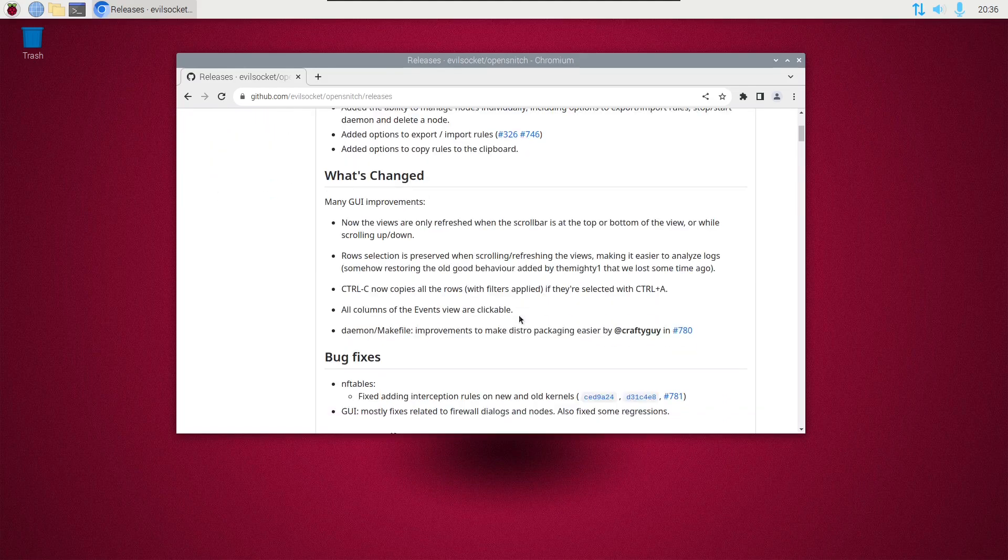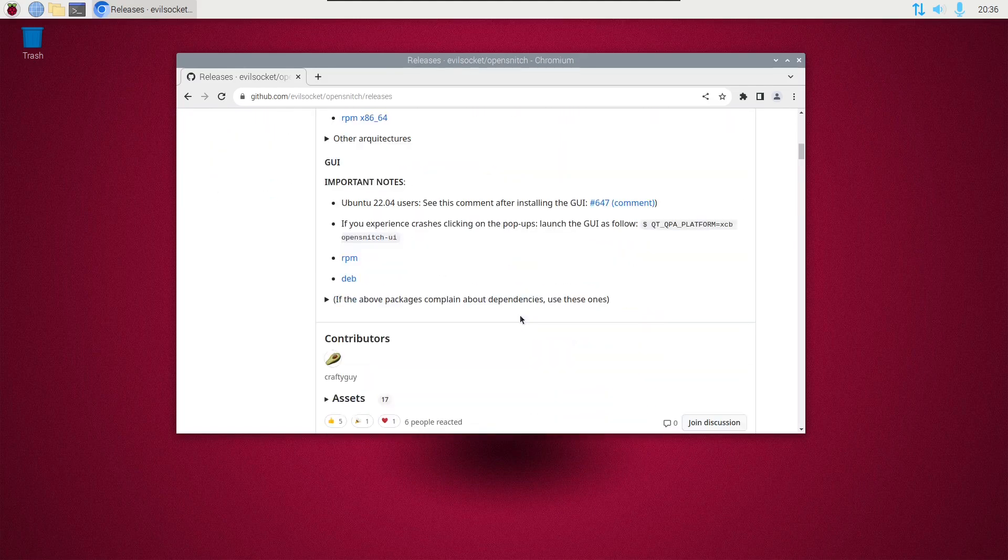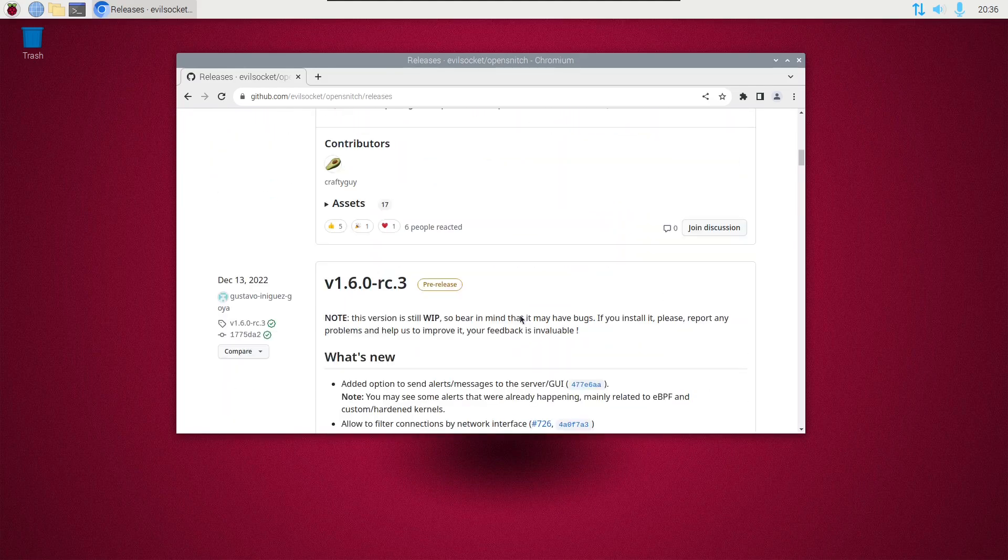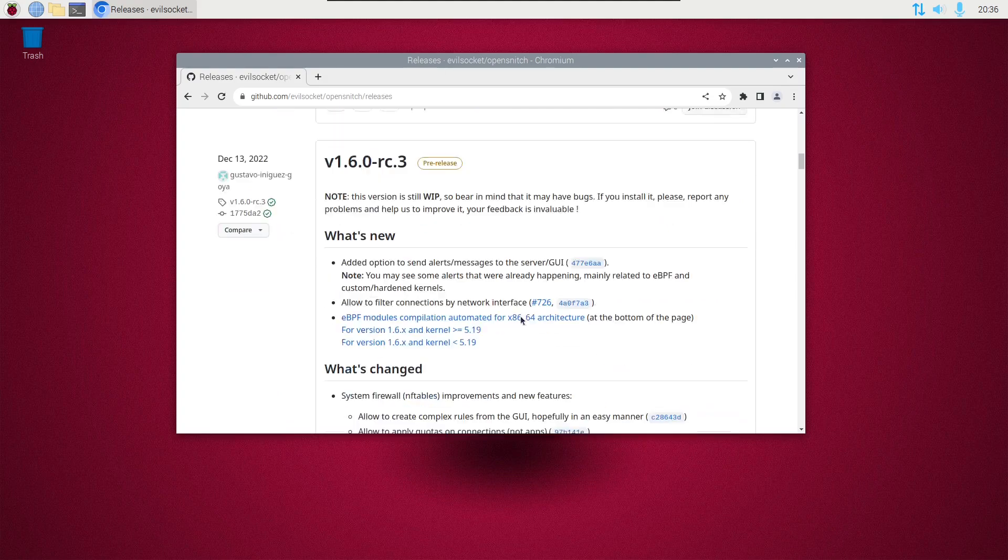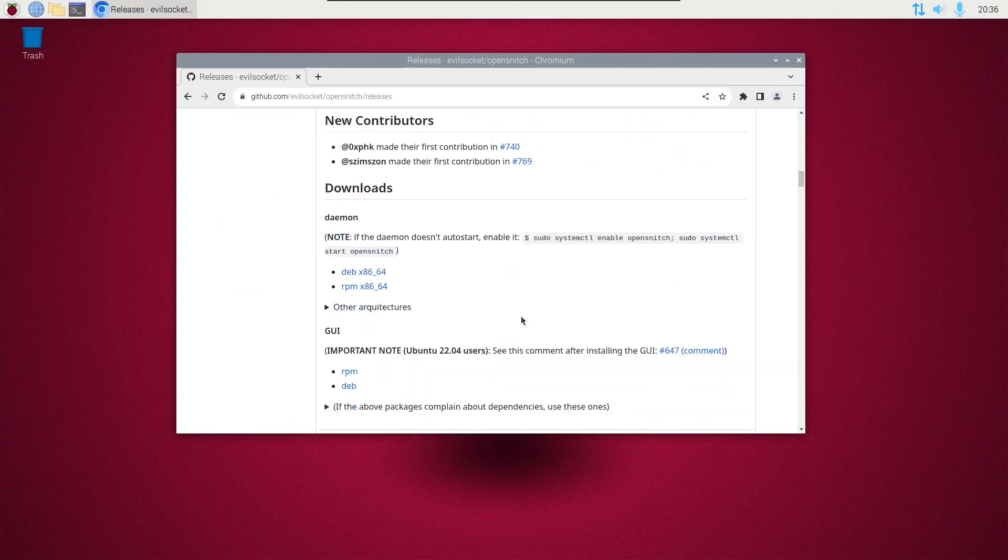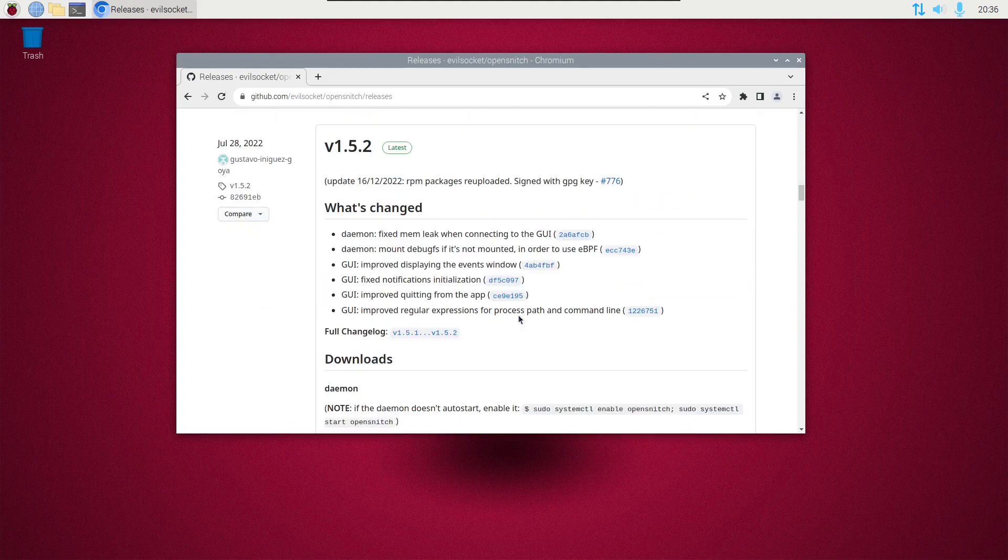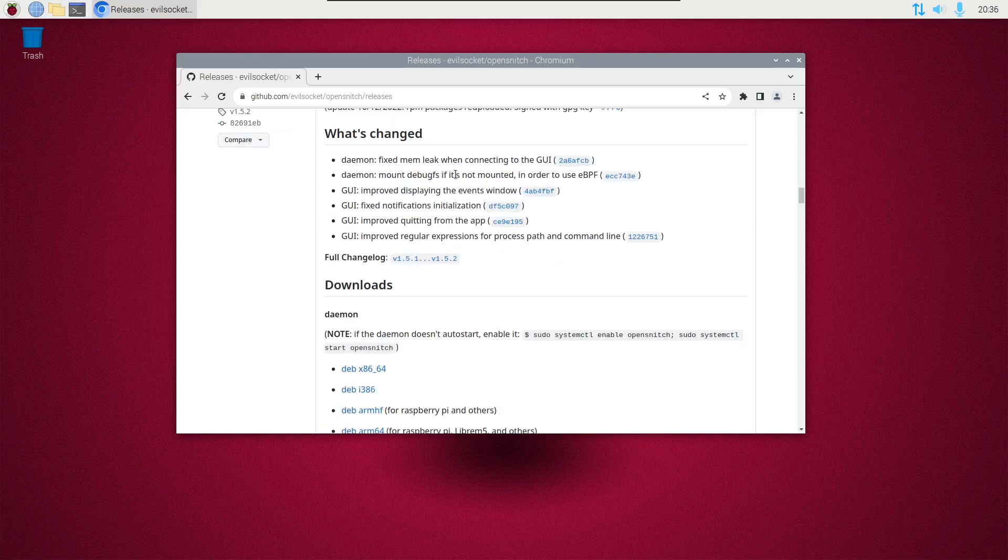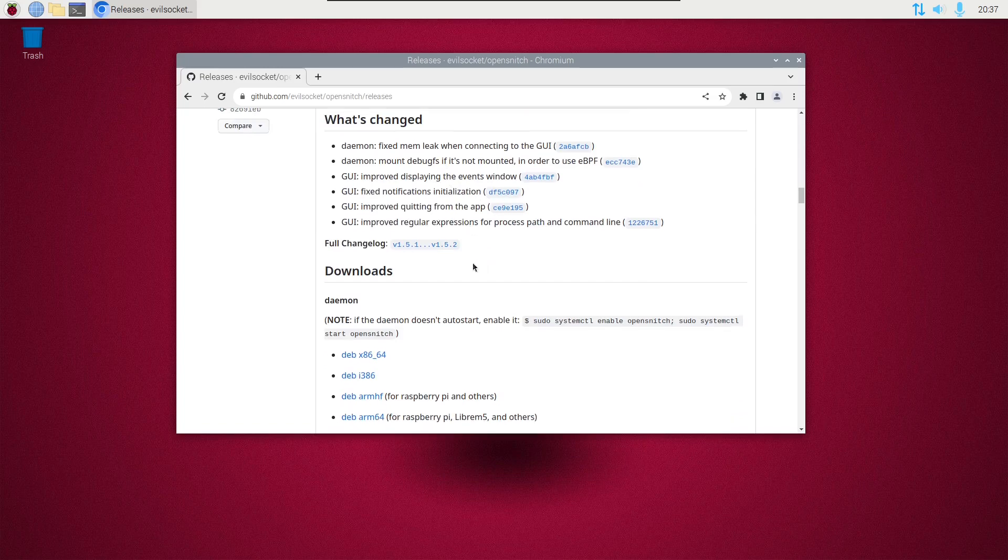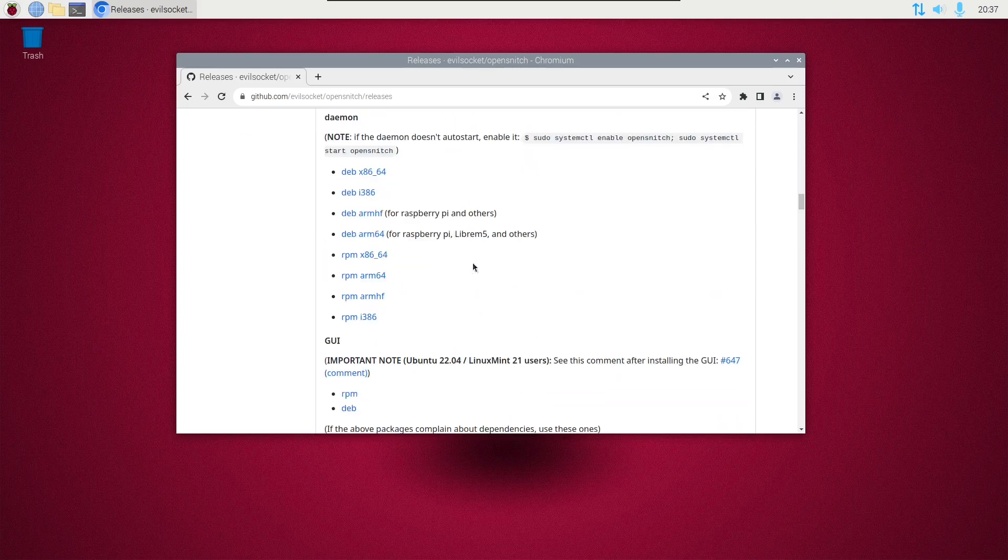Okay, then scroll down until you find latest. We're going to have two downloads. The first one is under daemon, and we're going to download deb x86_64. If you have a real Raspberry Pi, you'll download the deb arm64.